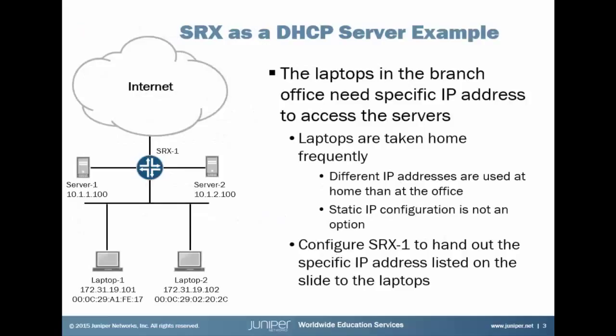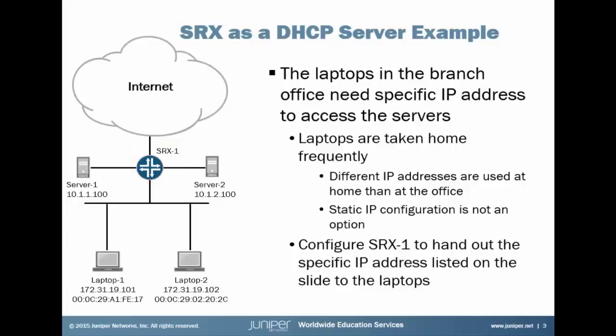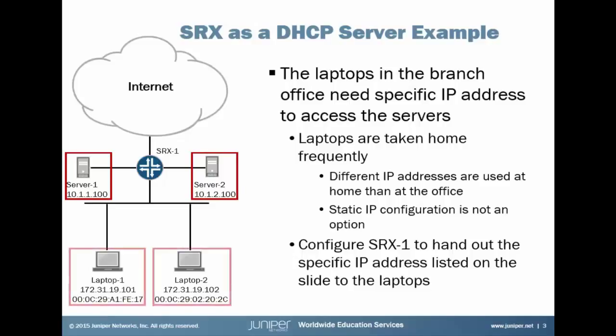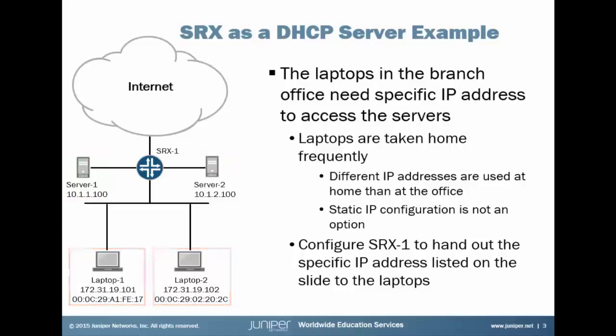So here's our example. There are a few things I want to point out before we jump into the instructions. First I want to point out that we have the SRX1 device which connects this branch office to the internet. In this branch office we have server 1 and server 2 and their associated IP addresses, and we have laptop 1 and laptop 2 and their associated IP addresses and MAC addresses.